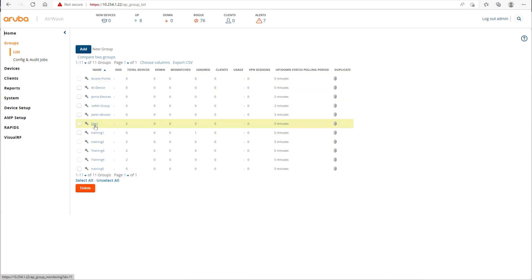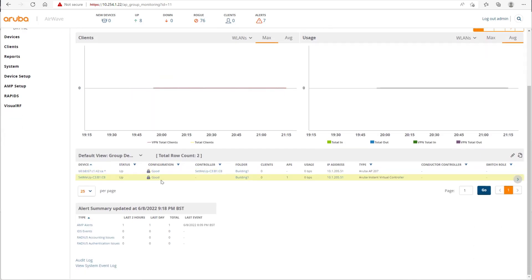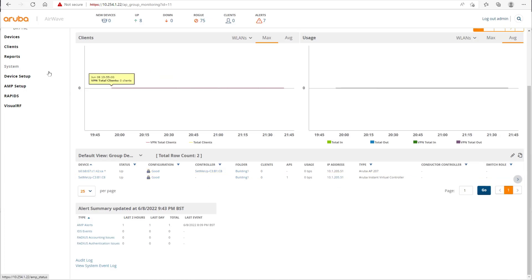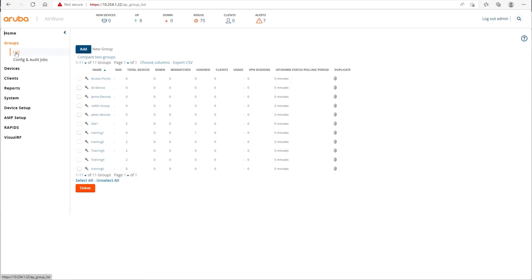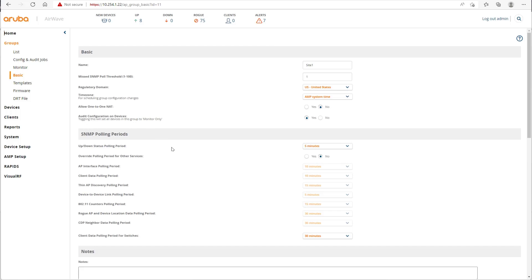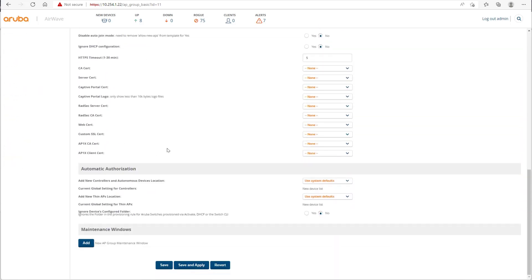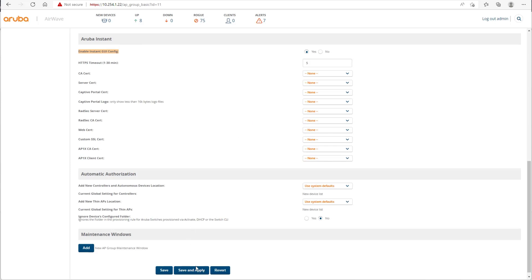Now we go to the group itself and change the group settings. We will enable the Instant GUI interface. Remember, the lock means it's read-only. For firmware upgrade behavior, we will also change that — we will make AirWave able to fully manage these specific devices inside that group. You scroll down to 'Enable Instant GUI config'.